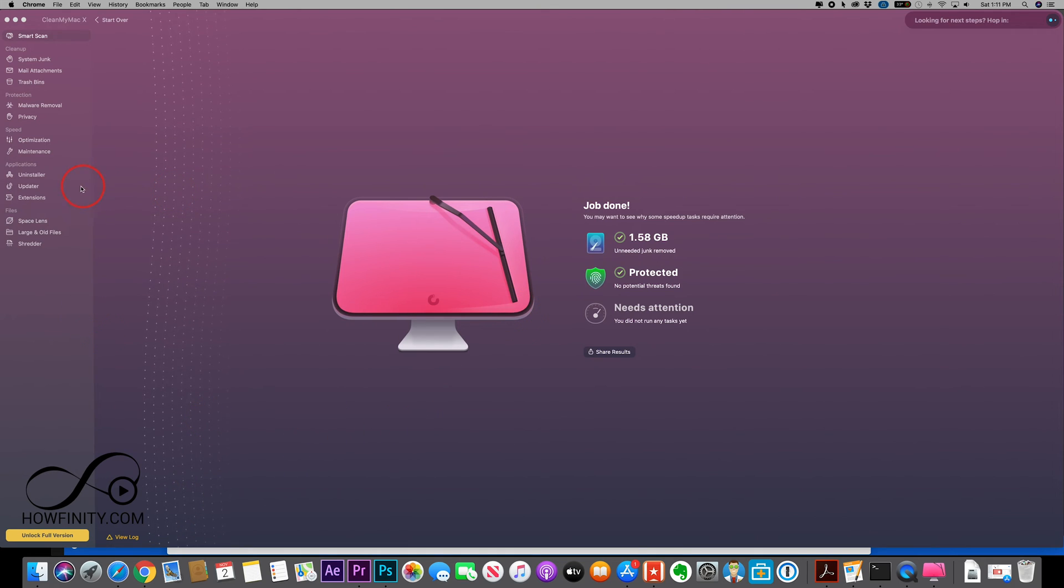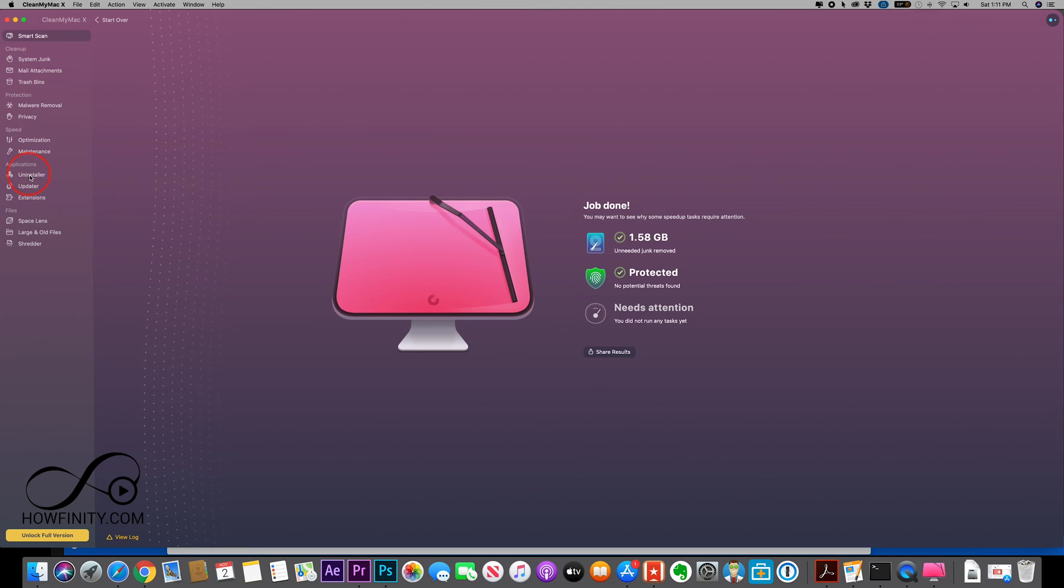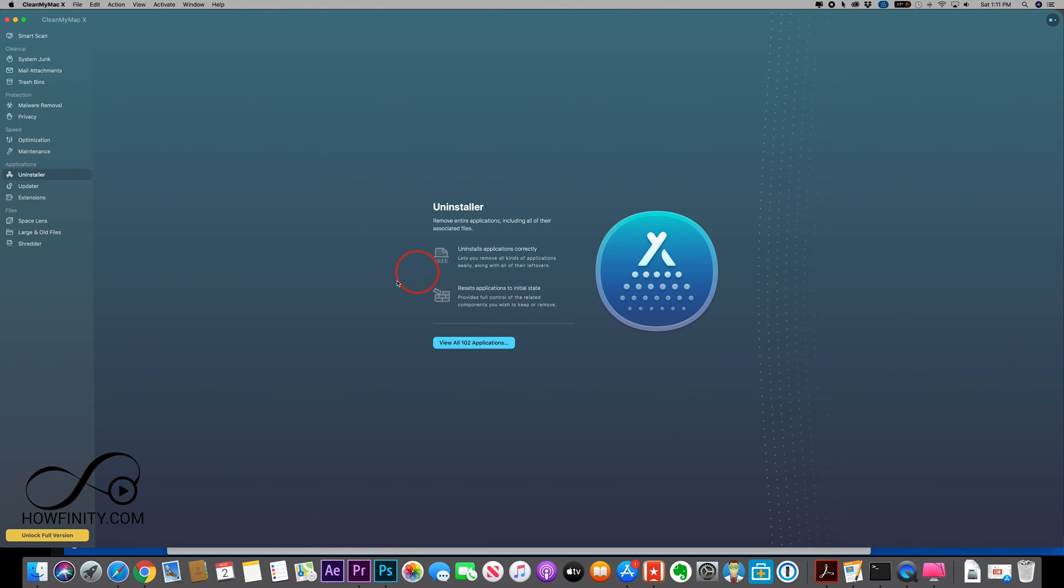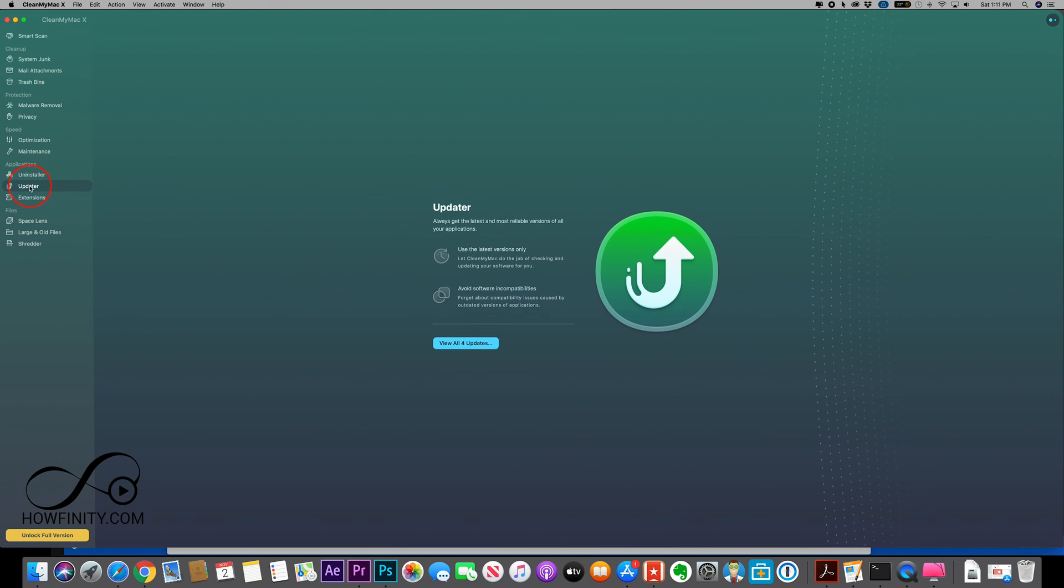So you could always unlock the full version here, but before I show you that let me just show you there's a couple other things that the smart scan doesn't do, which you could uninstall any software here. So as you can see I have 102 applications here. I could go ahead and uninstall those.